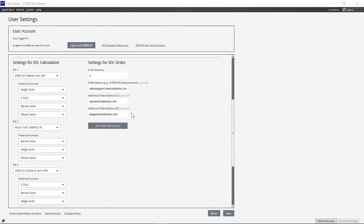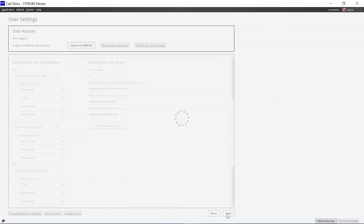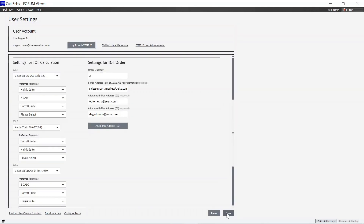You may define further recipients in CC. Please click on Save to store your user settings or to apply any changes. Click on patient directory or document display to leave the settings screen.